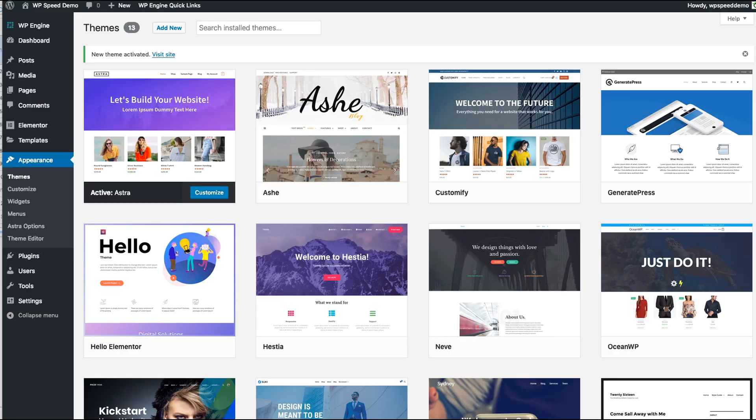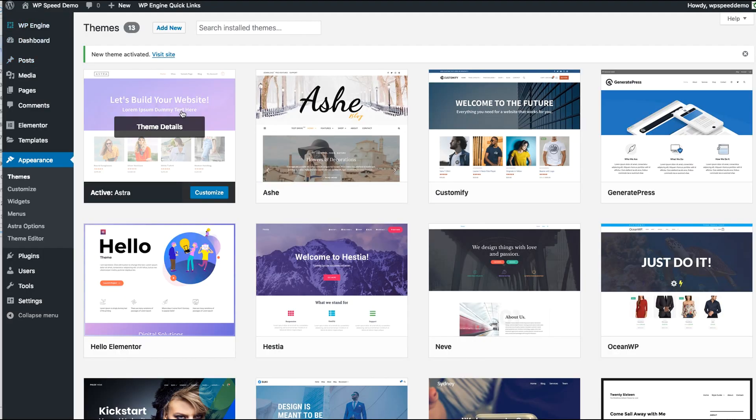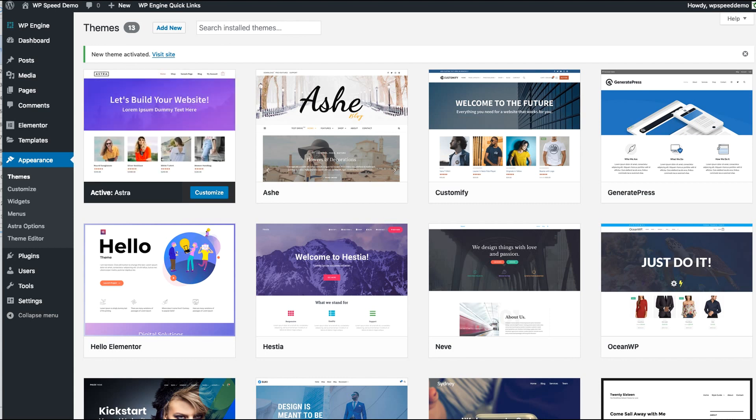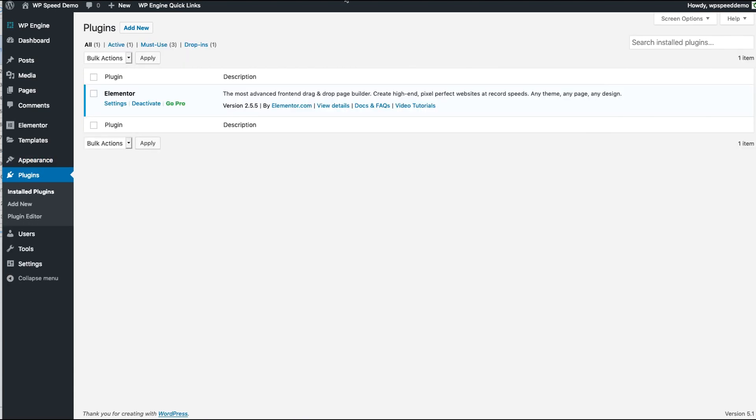Now what I did was I took all those themes, I installed them on our dev site, and I have activated Astra as the first theme that I'm going to test. And in plugins I have just Elementor version 2.5.5 installed.